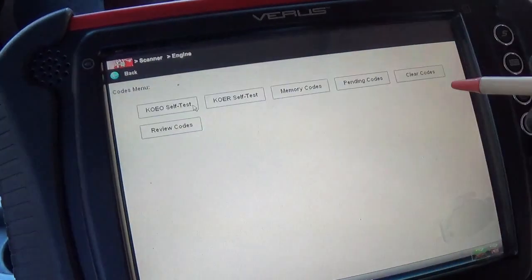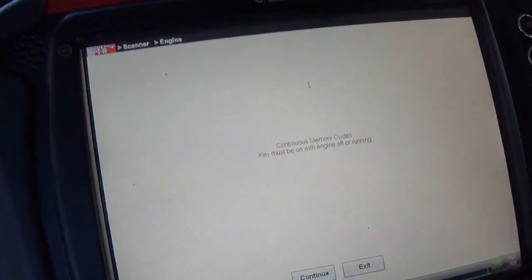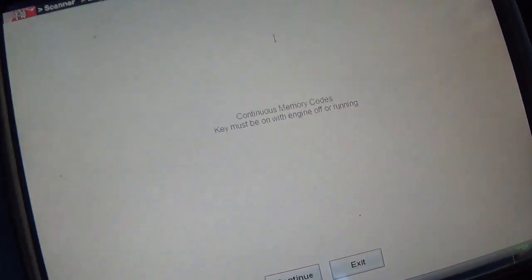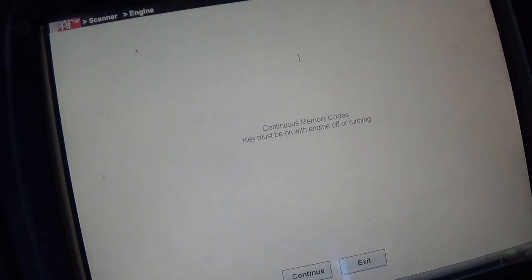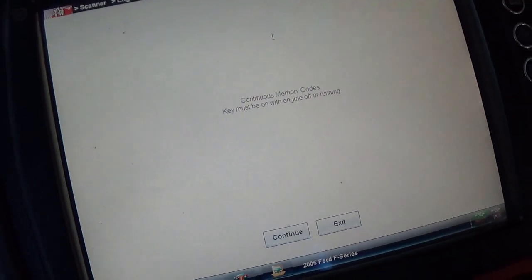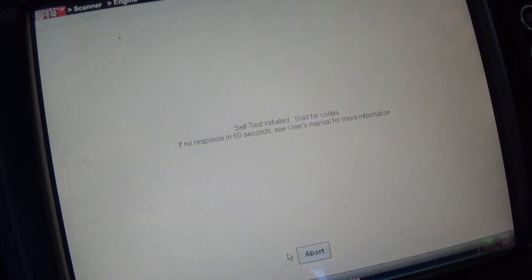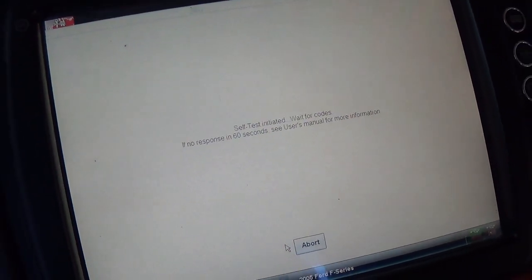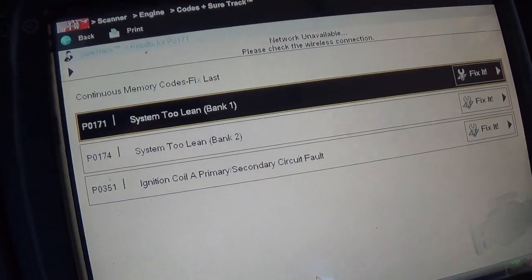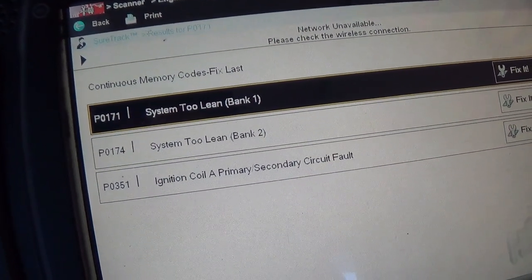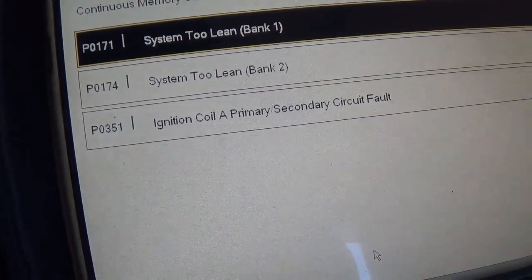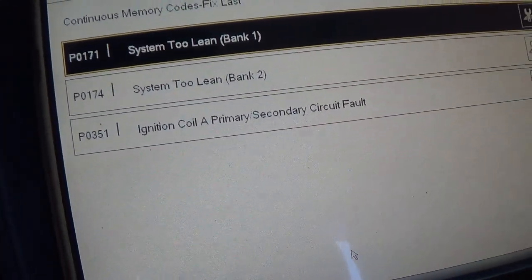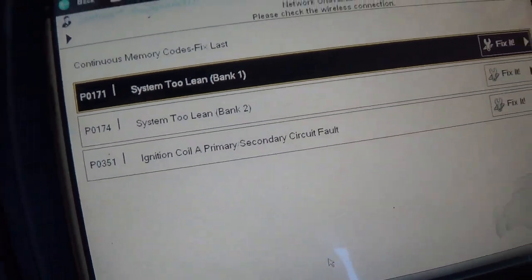Let's start with the codes. So in the memory we have P0171, P0174, system 2 lean, and ignition coil A primary secondary circuit fault.